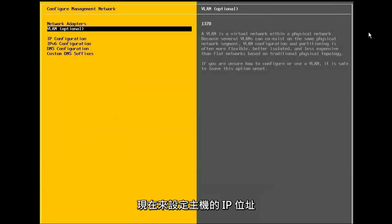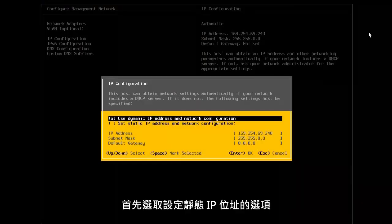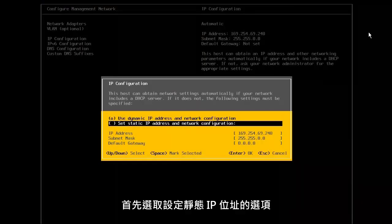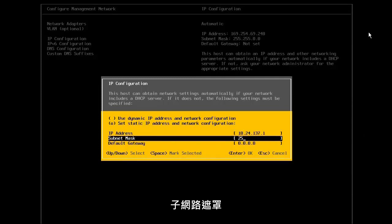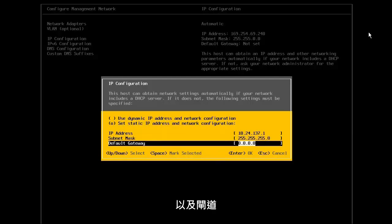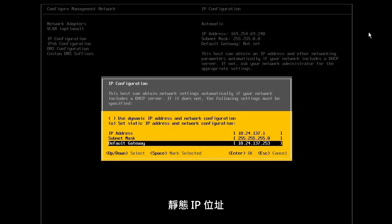Now, we will configure the IP address of the host. We first select the option to set static IP address and then provide the address, the subnet mask, and the gateway.